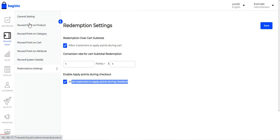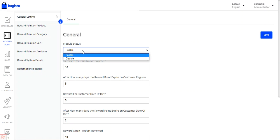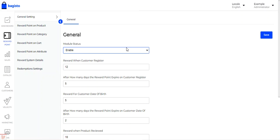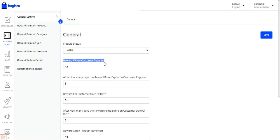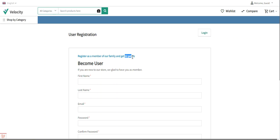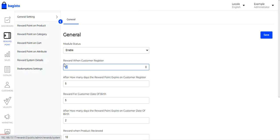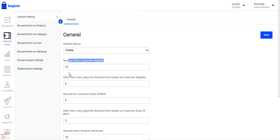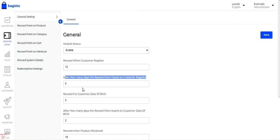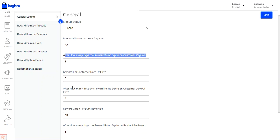Now coming to the General Settings. Here you can set the module status as enabled or disabled. If enabled, the reward points option will be available under the customer's account panel so they can manage their reward points. Then we have 'Reward when customer registers' — here we have set it as 12 points. You can set it as per your requirement. You can also set after how many days the reward points expire on customer registration.